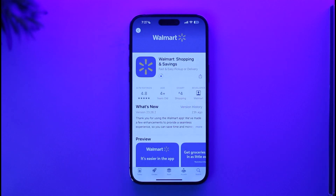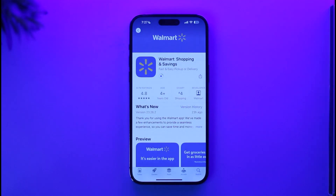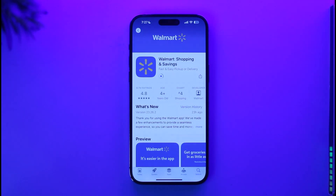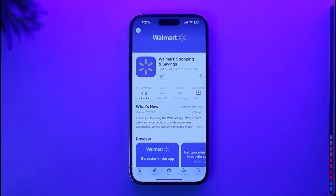Verify with your Face ID or biometric authentication if you have it enabled. Once verified, the application download and installation process will begin. This is how you download the Walmart app. Hope this video was helpful — if you have any questions, feel free to leave them below. Thank you for watching!